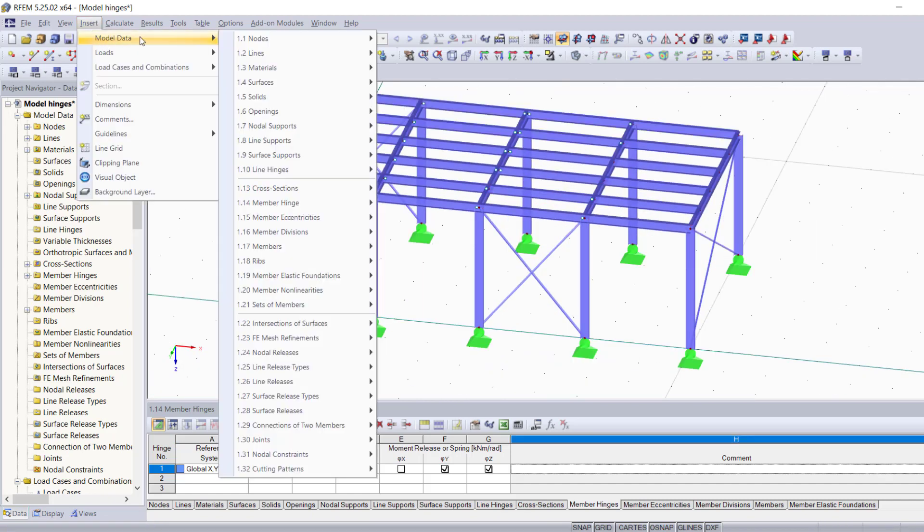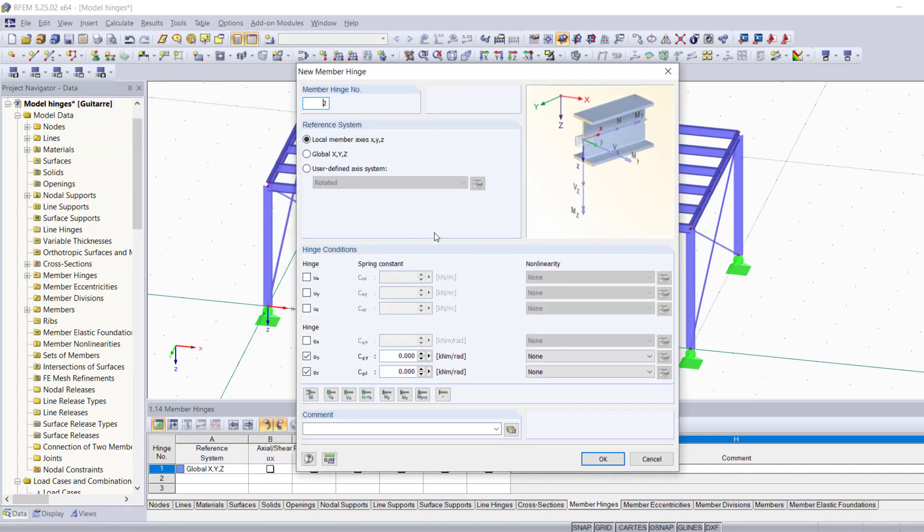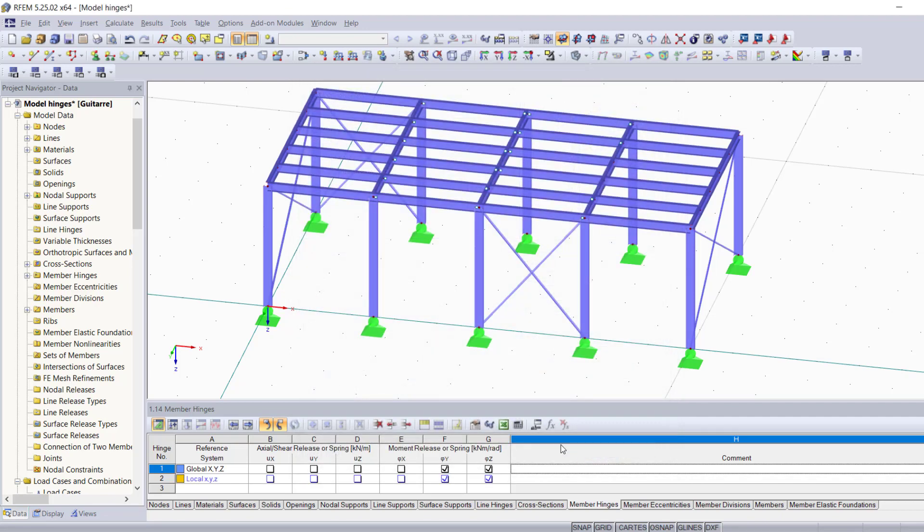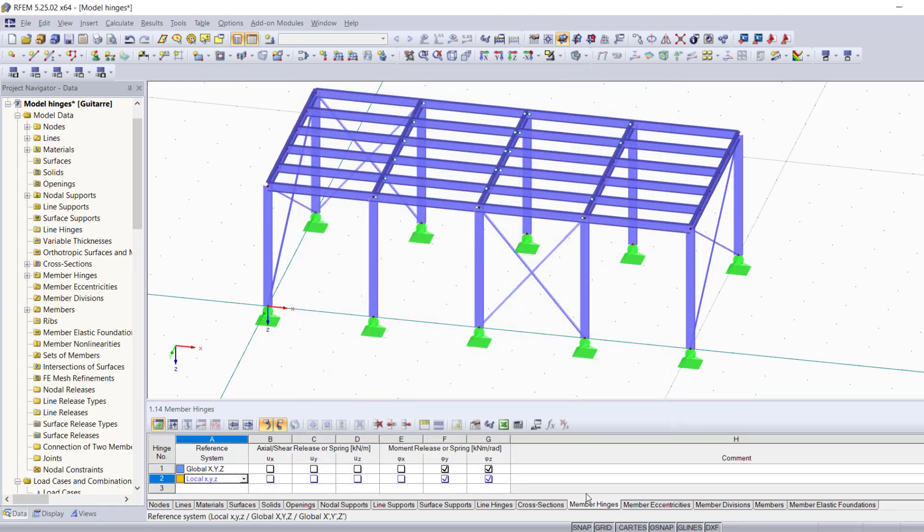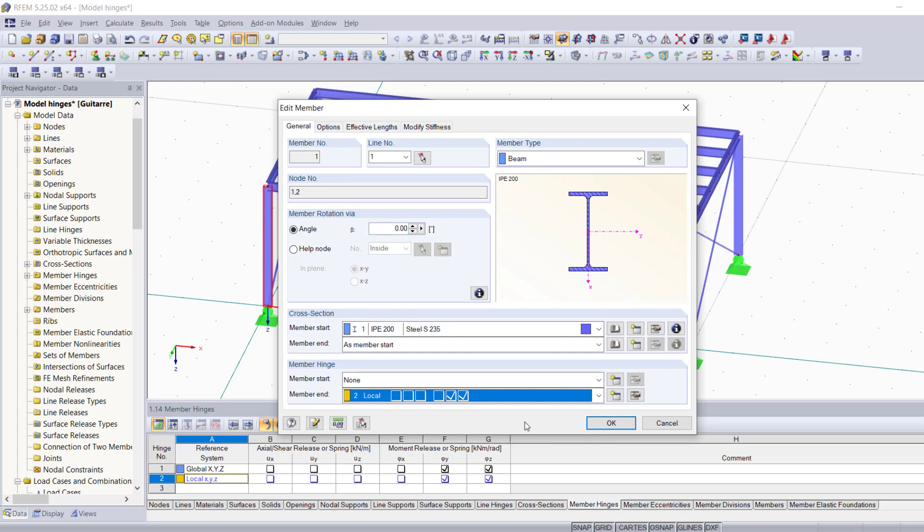The other two methods that I'm going to show you are defining the member hinge through the dialog box before assigning it to any member, which makes it appear as a blue line here at the table, and then you're going to be able to find it in the list of member hinges.